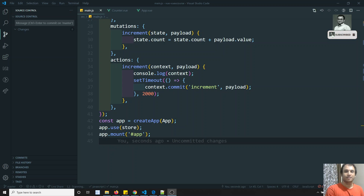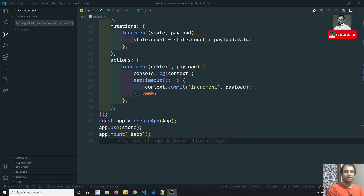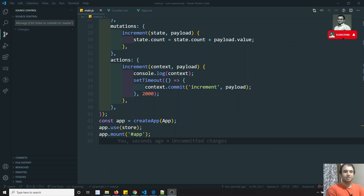Hi friends, this is Leila, welcome to my channel. In the previous video we saw about actions — how to declare actions and how to use the context for calling mutations.